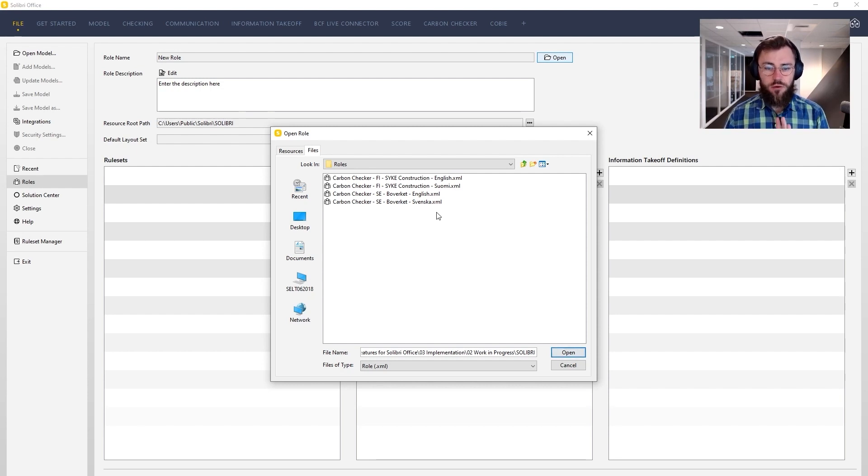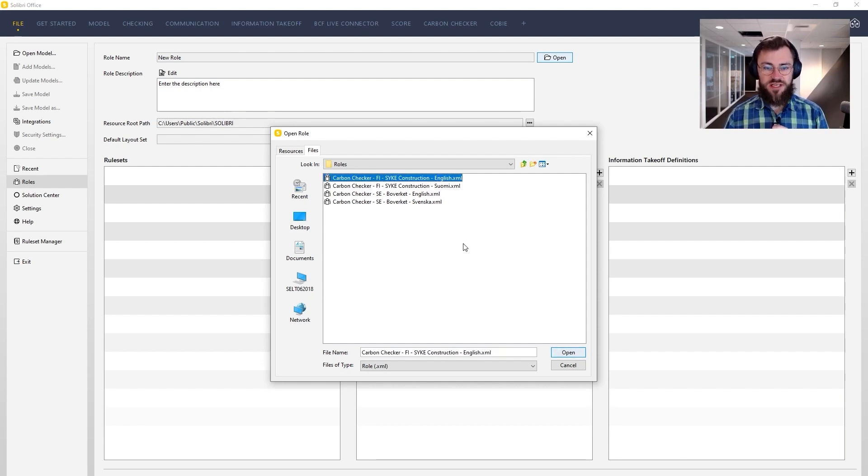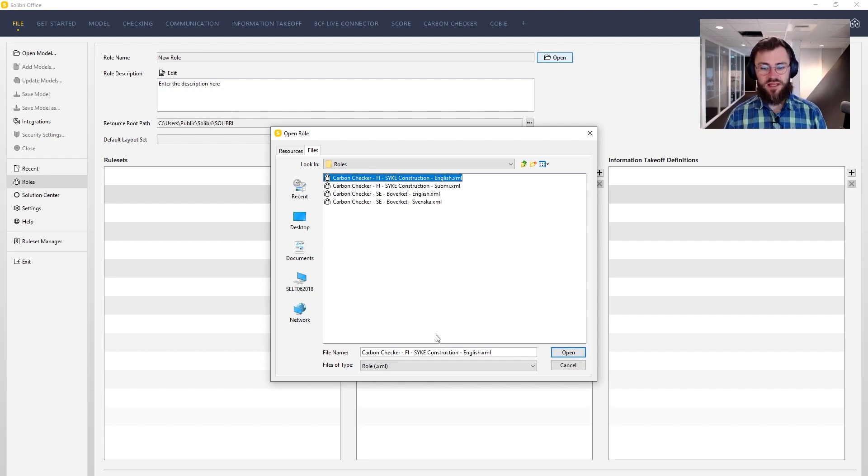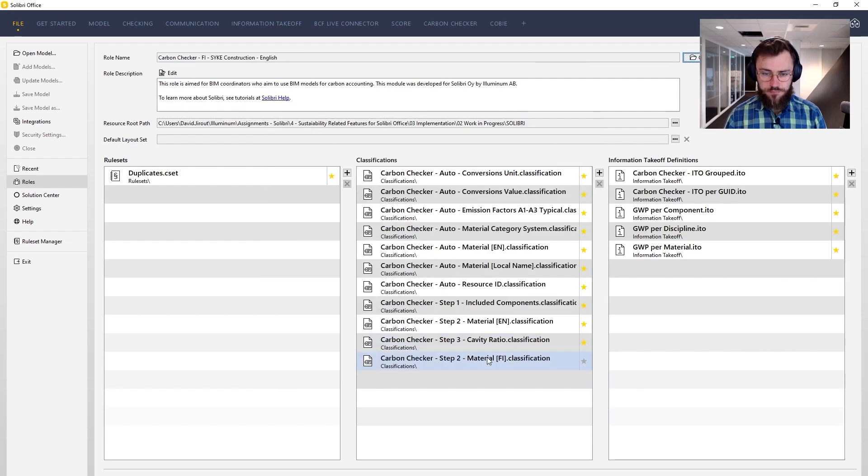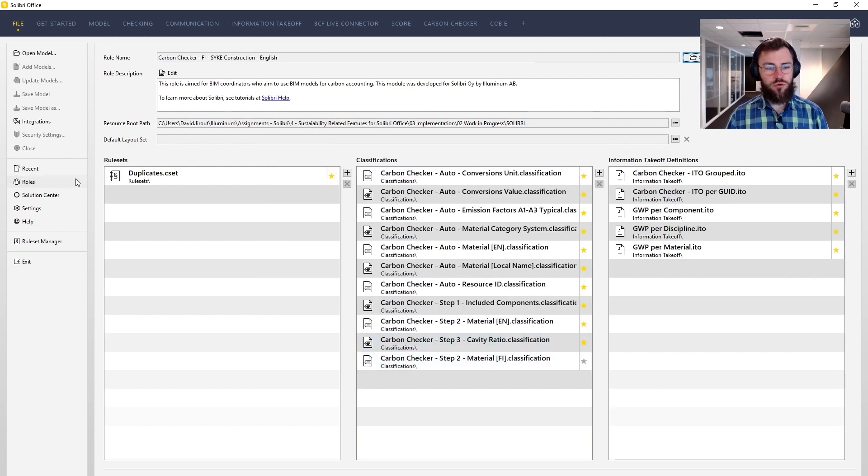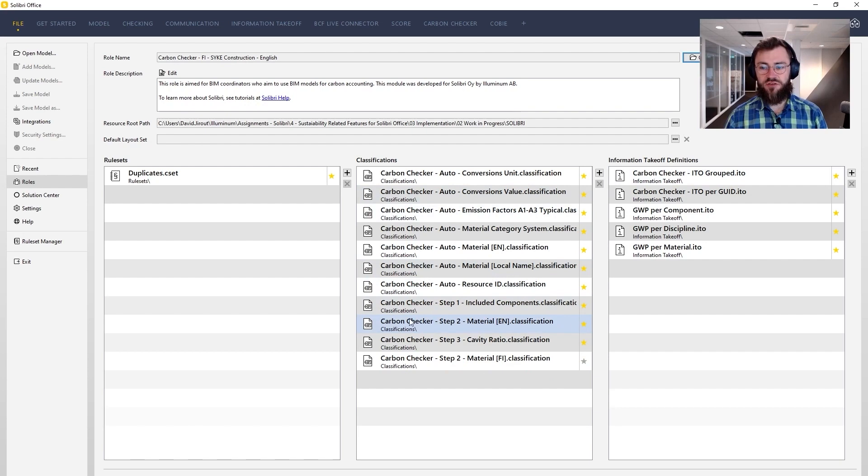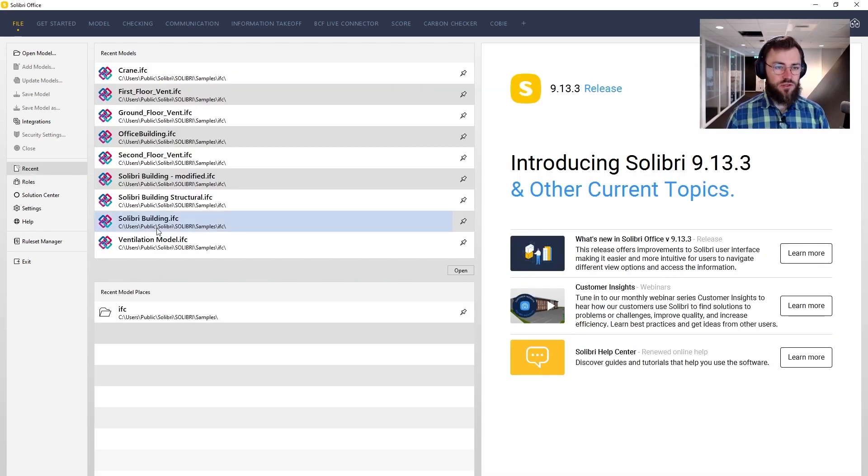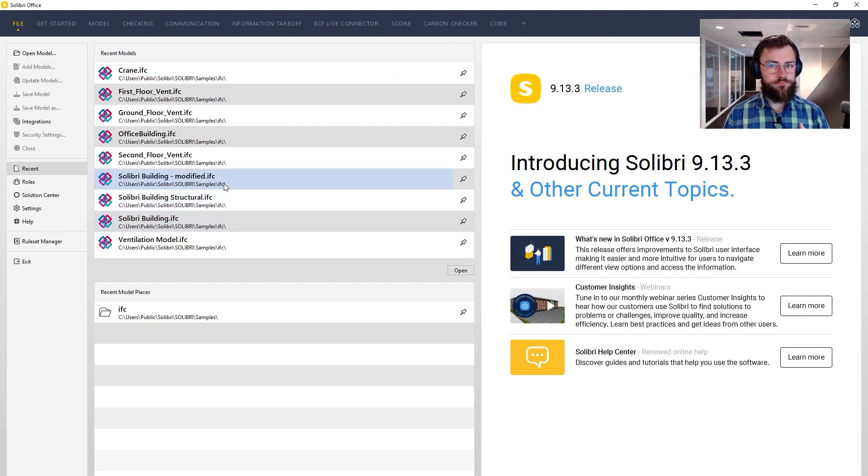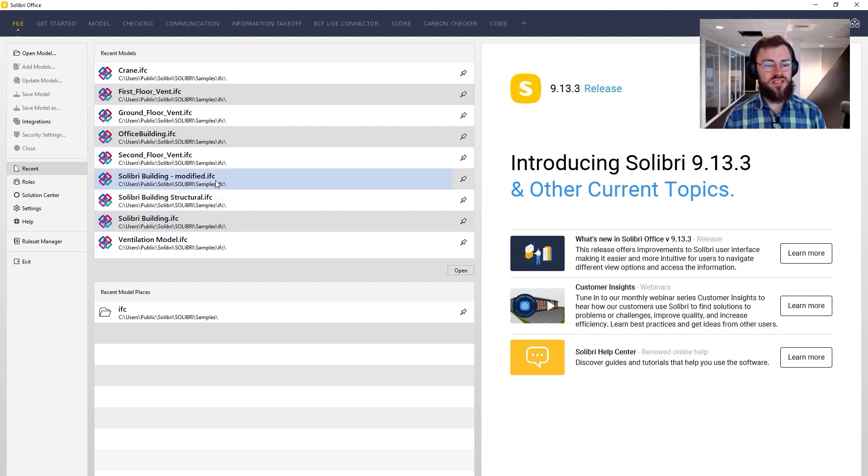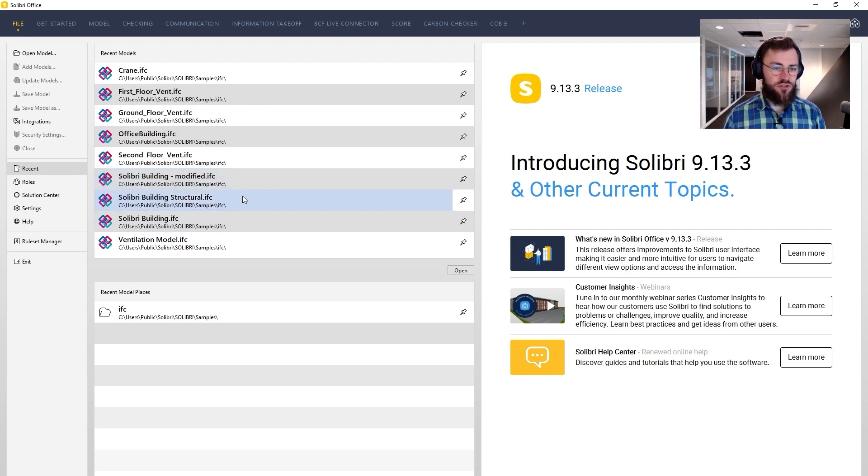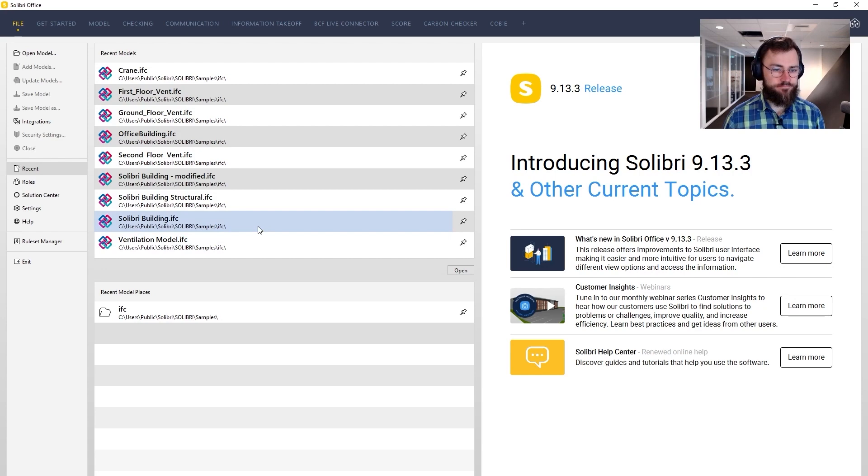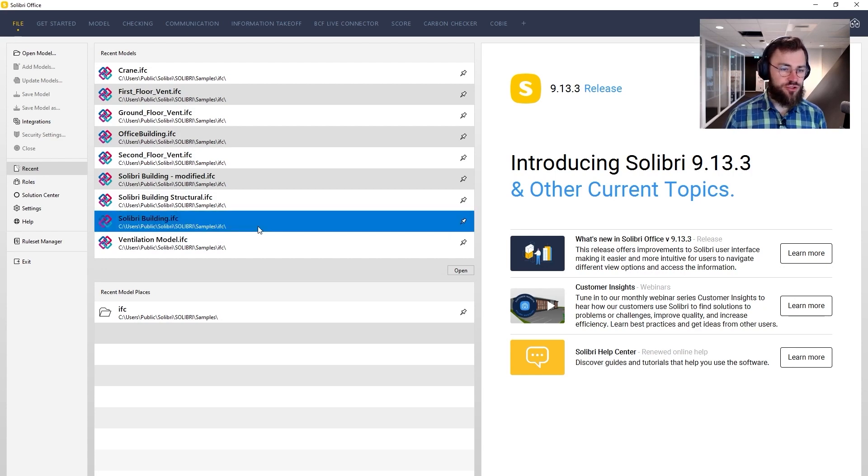Now let me choose for example the Finnish, Sike, above ground construction data set and I will work with the English descriptions. So once I've opened the role, a bunch of classifications and information takeoff definitions are being preloaded and this is what I want. Now let's go back to recent where we can see pre-installed IFC files and I will try to apply the Carbon Checker extension on the traditional Solibri building.